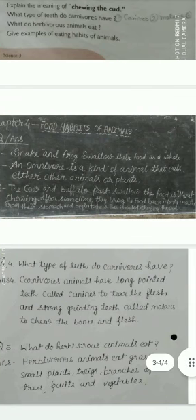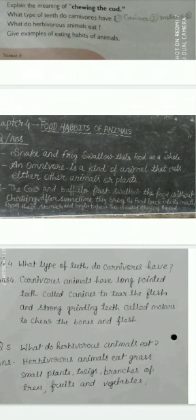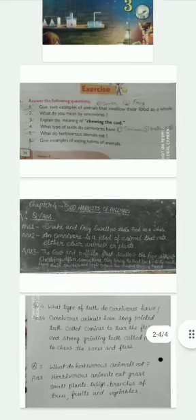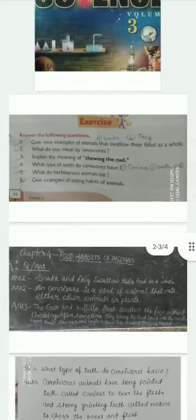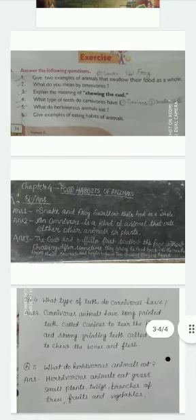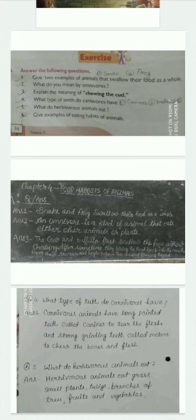Do this question and answer in your science copy. Your exercise is completed in the previous video. You have to prepare this chapter for your test. The questions and answers will come from you, so prepare for your test.